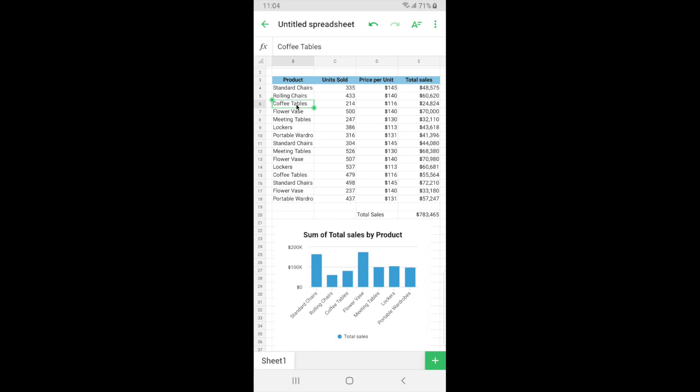So we started from a printed copy of data and now we have an actual report in a spreadsheet. So now that the report is almost ready you might want to share it with a colleague or a teammate for a second view or a review. So let's see how we can share this spreadsheet with a colleague for collaboration.